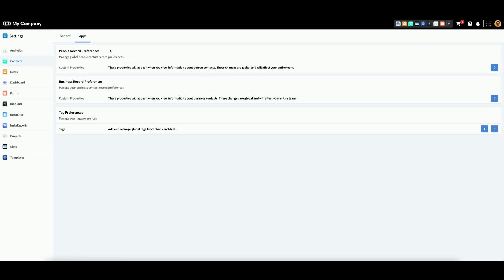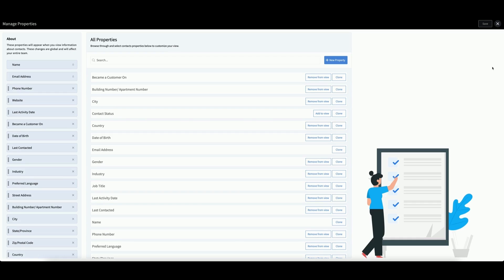The contacts menu allows you to create and edit custom properties for both your people records and your business records. Click on the arrow on the right to access either. This brings up the Manage Properties menu.